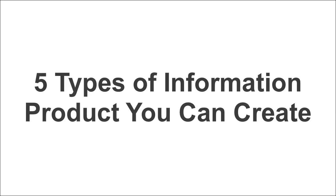In this video, I want to tell you about five types of information products that you can create. And you can create these very quickly and very easily.